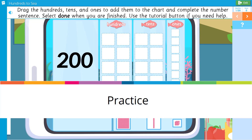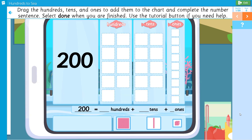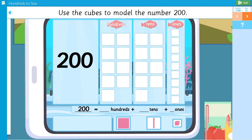Drag the hundreds, tens, and ones to add them to the chart and complete the number sentence. Select Done when you are finished. Use the tutorial button if you need help. Use the cubes to model the number two hundred.